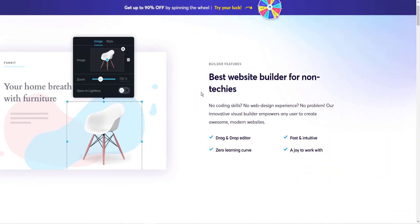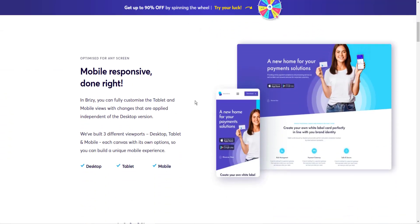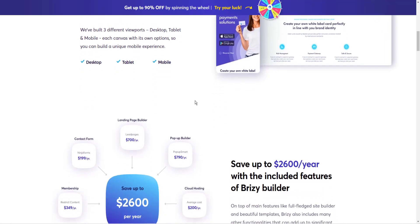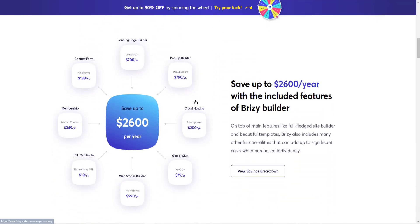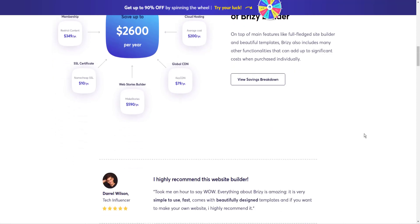It has a drag-and-drop editor. Again, very fun to work with. It's mobile responsive. Here's a breakdown of all the things that you can replace if you're currently paying for any of these things with one Brizzy account. It can save you a lot of money.